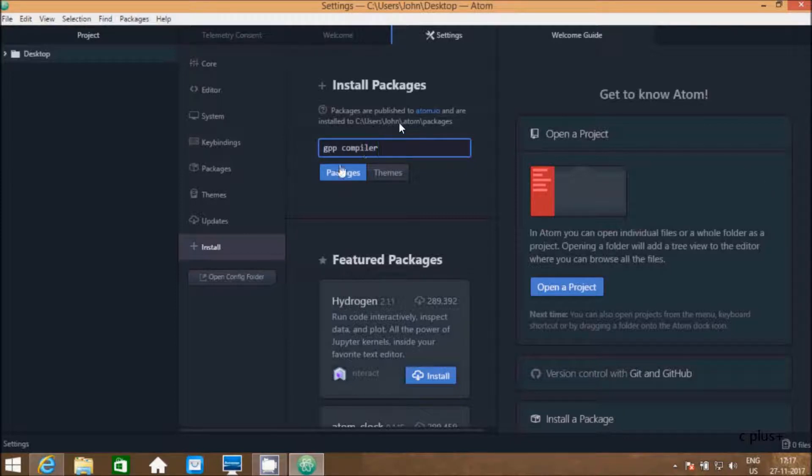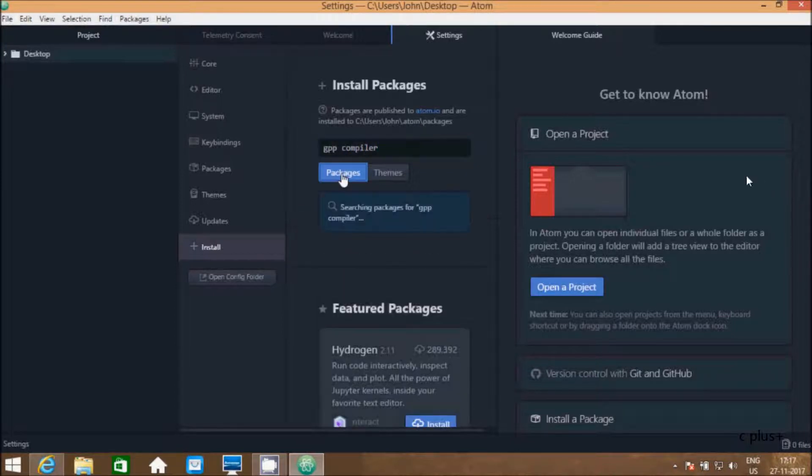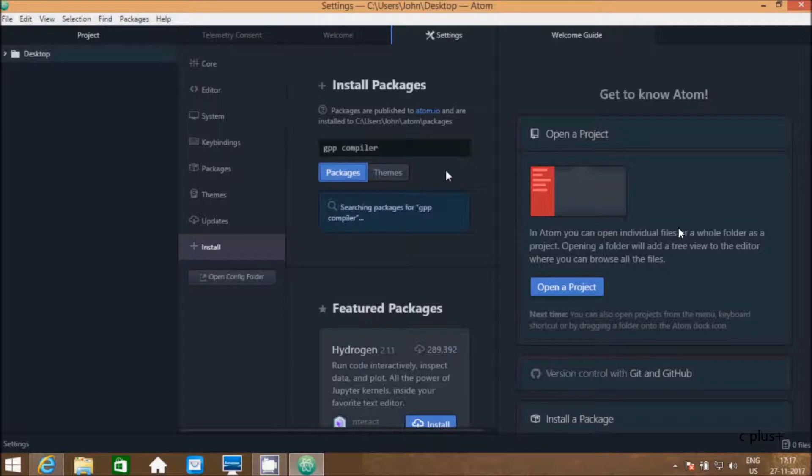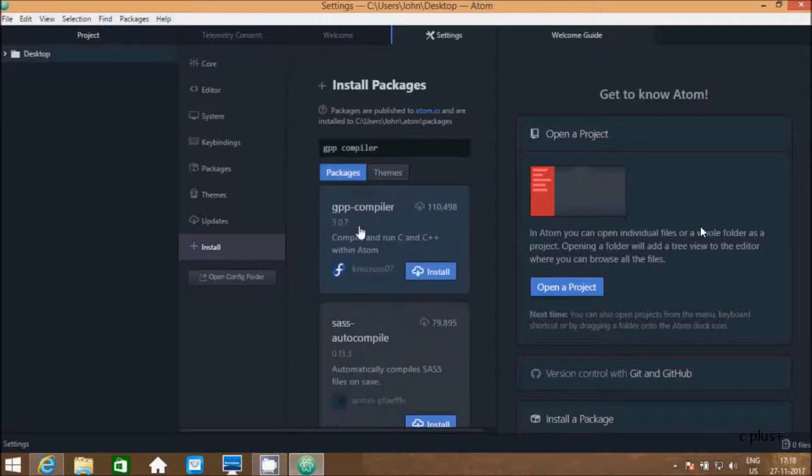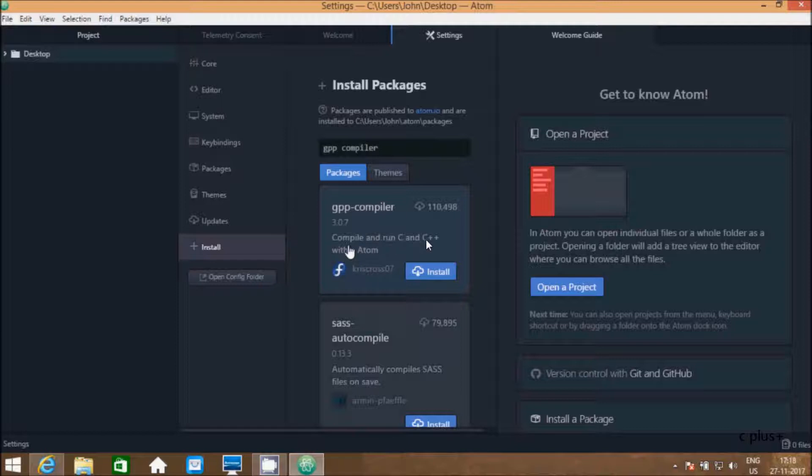This is the location where the file installs. Let's click on packages. Here this is gpp-compiler: compile and run C and C++ within Atom. Here we have to click on install.